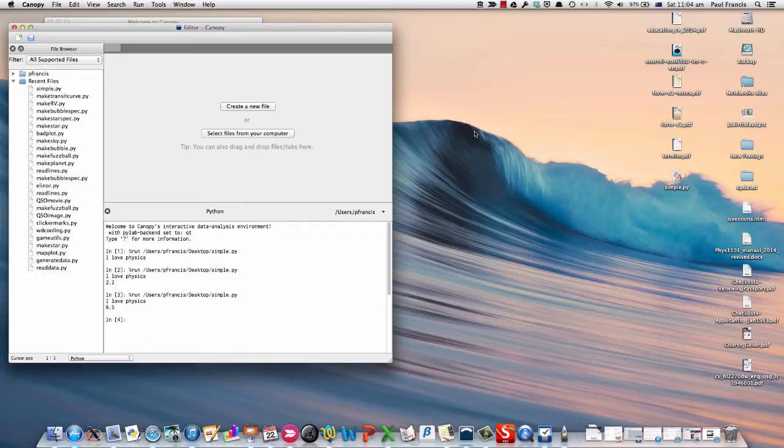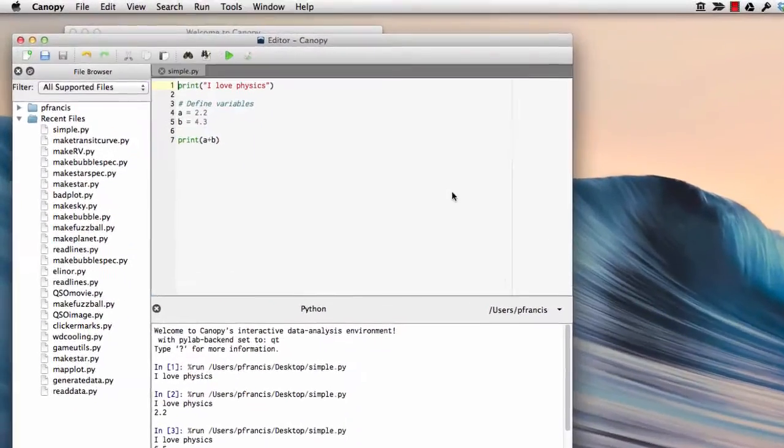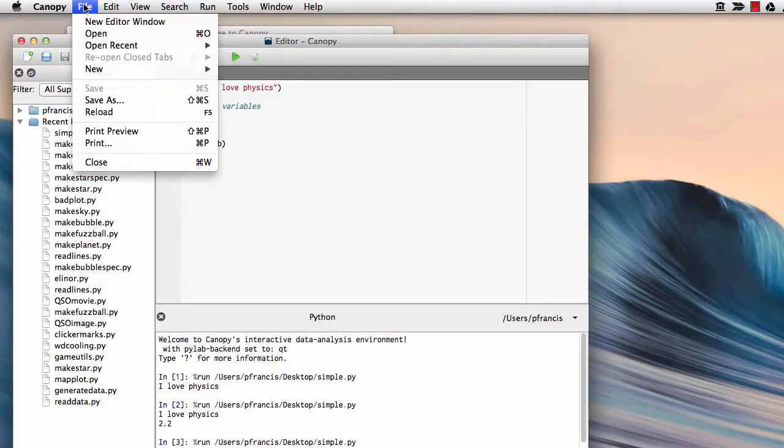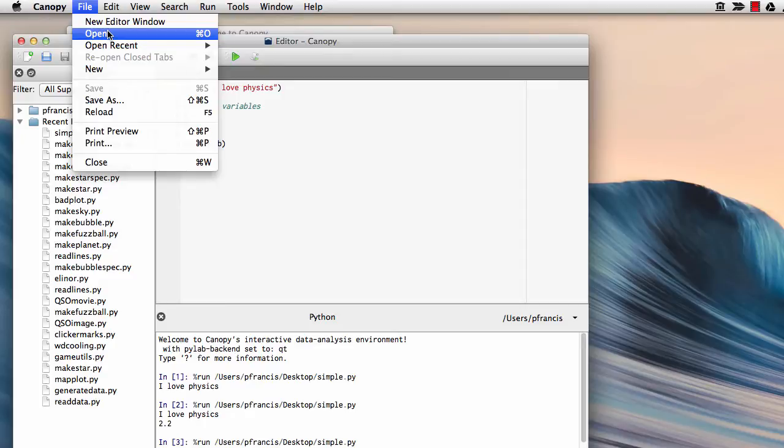We wrote a program before. What we need to do is drag it into Canopy, or we can just go to File, Open Recent, or Open and browse around for it.